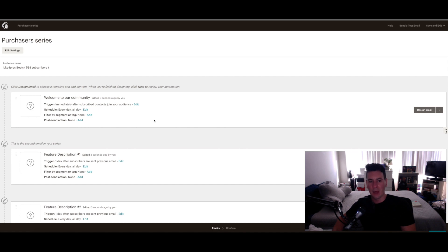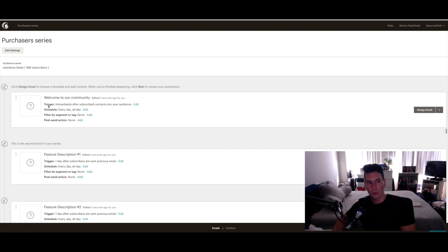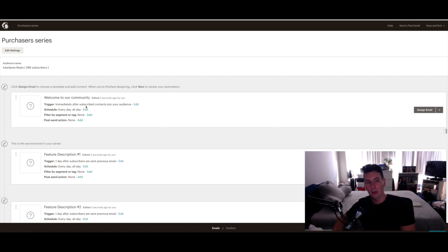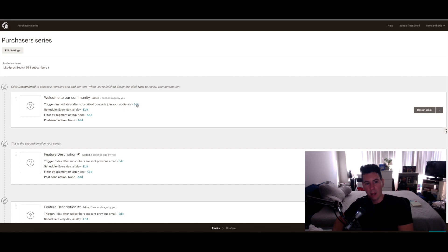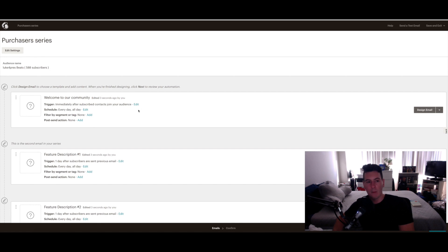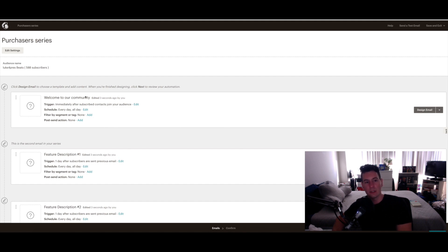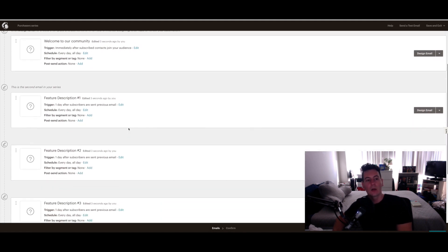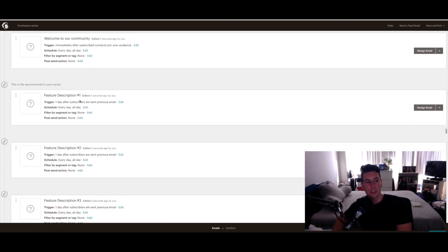The first email is like the welcome email - welcome to our community, whatever. When you see where it says Trigger, that's what indicates when the email will actually be sent out. So this one is the first one and it gets sent immediately after a contact is subscribed to the audience. So I actually like that, I think that's perfect. I would leave that alone. So in this case, assuming that this is the purchasers list, as soon as they get through with the checkout process, they're going to be automatically added to this list and they're going to receive this initial email.